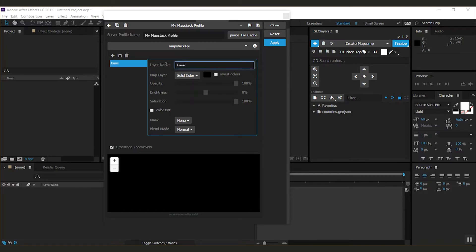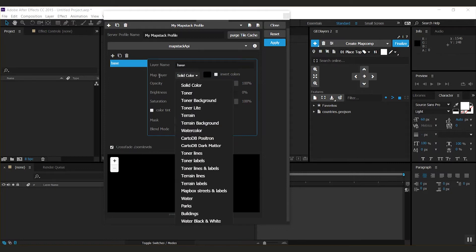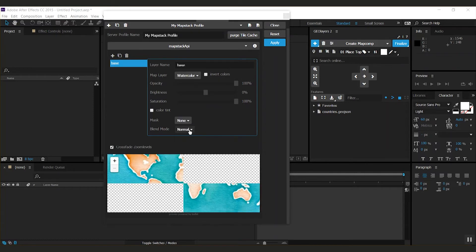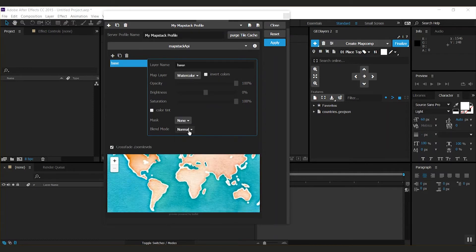Let's call this base. Now I can select the map layer here, which is either solid color or imagery. Let me use watercolor for now.